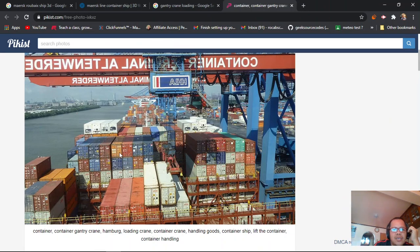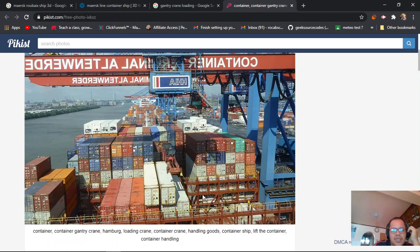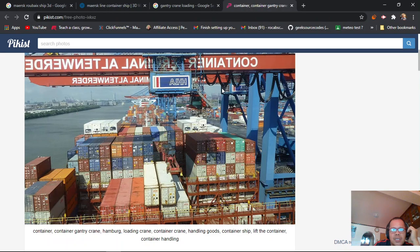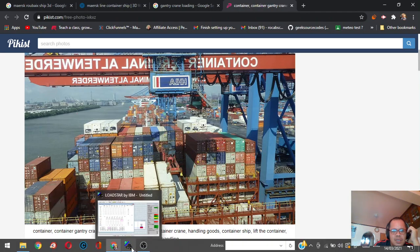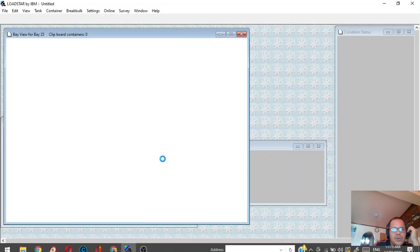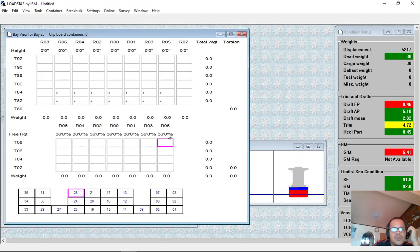That's why when you see some of the containers, you'll find why this one is one port and this one is another port. It's because of the loading sequence of the containers. That's what you call hatching in loading.